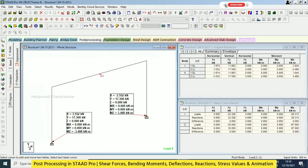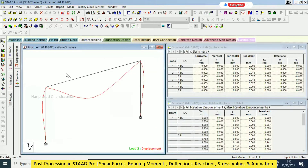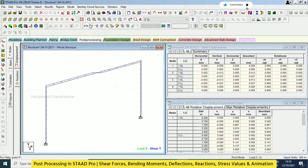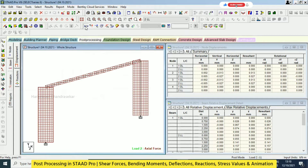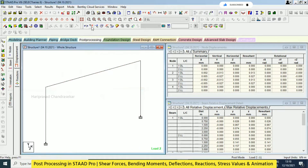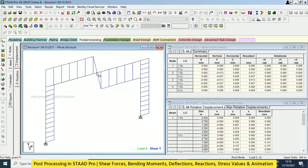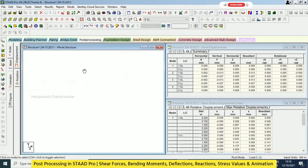For the shear force diagram - go to displacement and switch off the deflection, then go to Fy. This is for shear force in the Y direction. This is in Y direction and the X direction we can call axial force. You can magnify that using Control and scroll. To show the values of the forces, go to Results and then View Value.